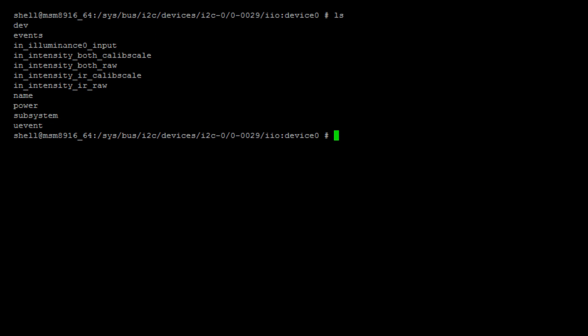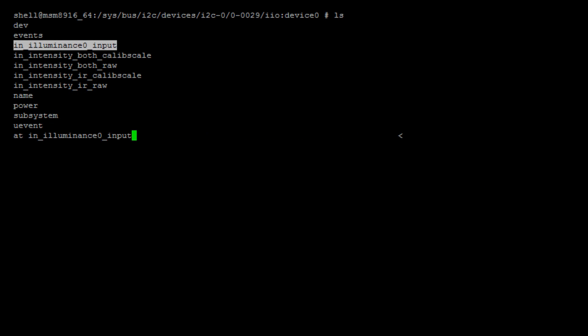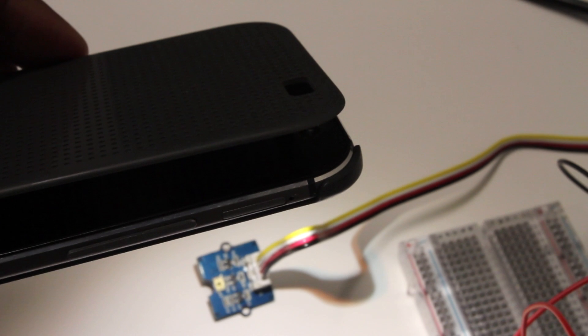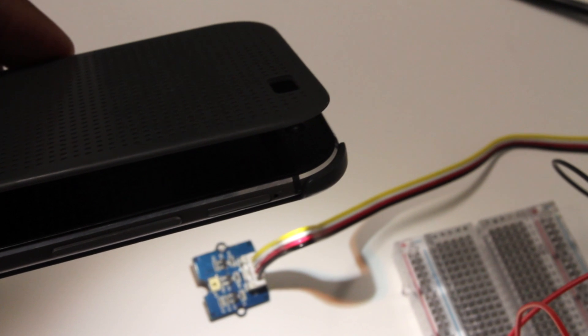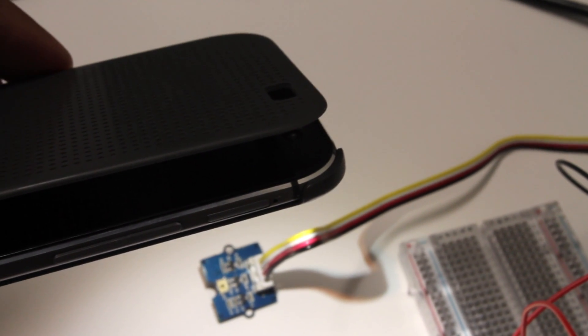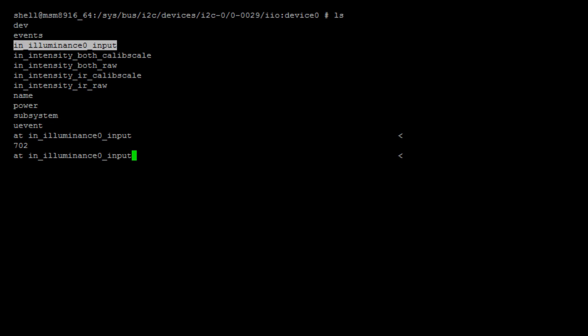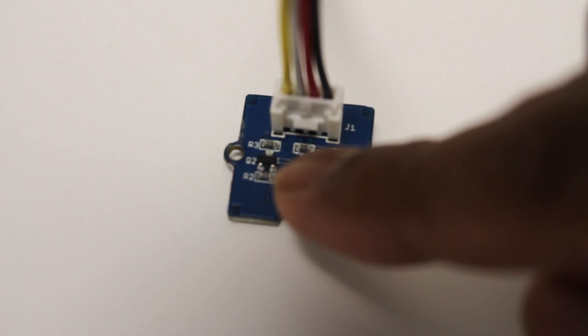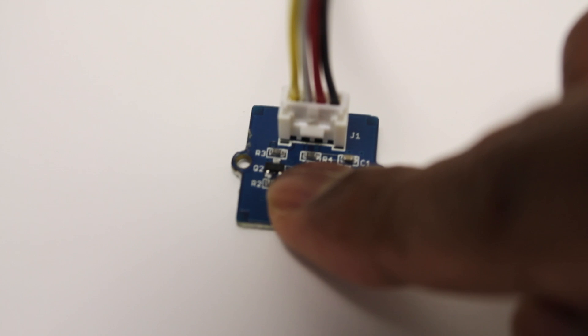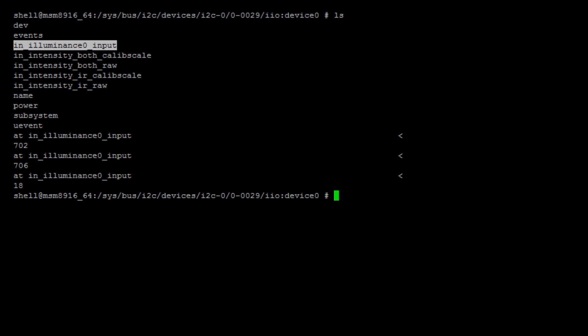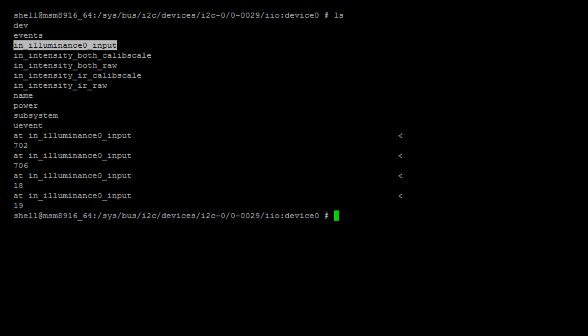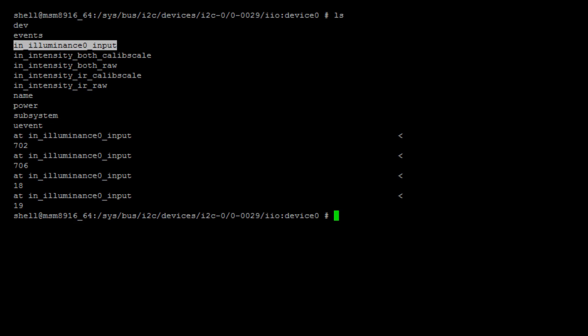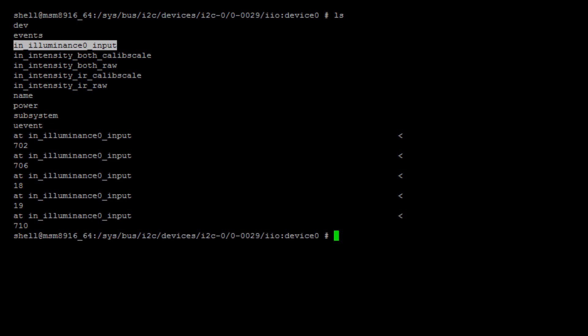Now, you can cat this property in_illuminance_0_input and you should be able to see an integer value. I can use a flashlight on the sensor and print the same command again. You will see that the value increases or decreases depending on the light intensity. I can close the sensor with my finger and print the same cat value again. You see that it is much lower. If I remove my finger, it should show a larger value.